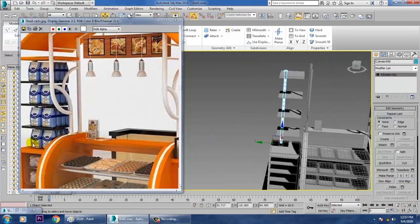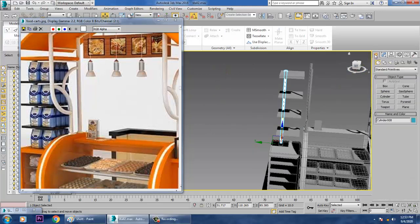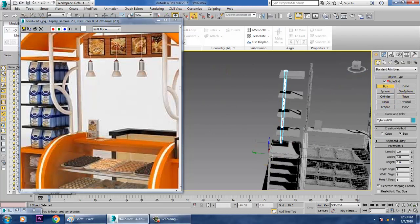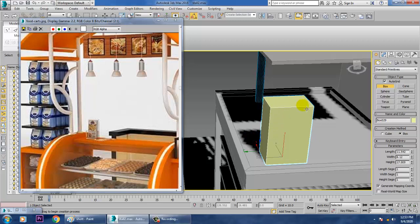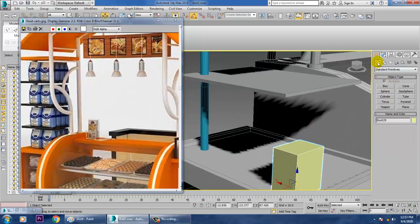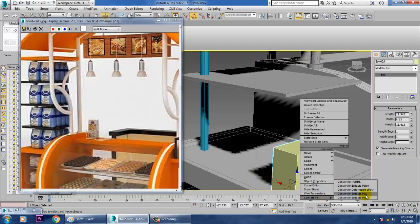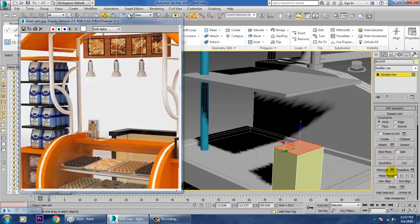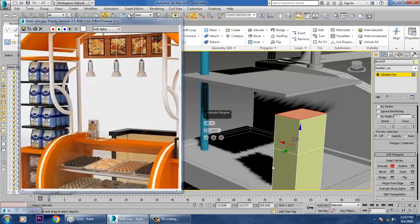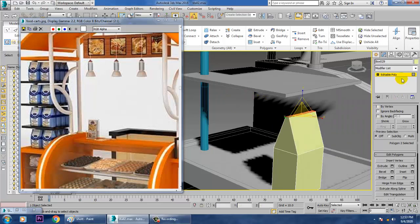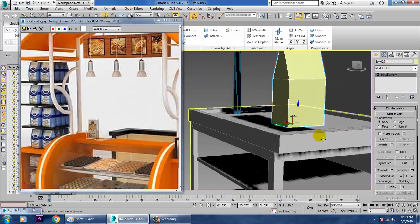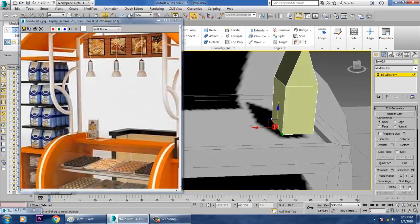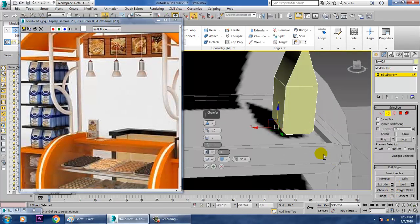To create this, it's very simple. First take a box over here. Convert to Editable Poly, select this, give Extrude R, and scale it. Then select the bottom edges and give chamfer over here.